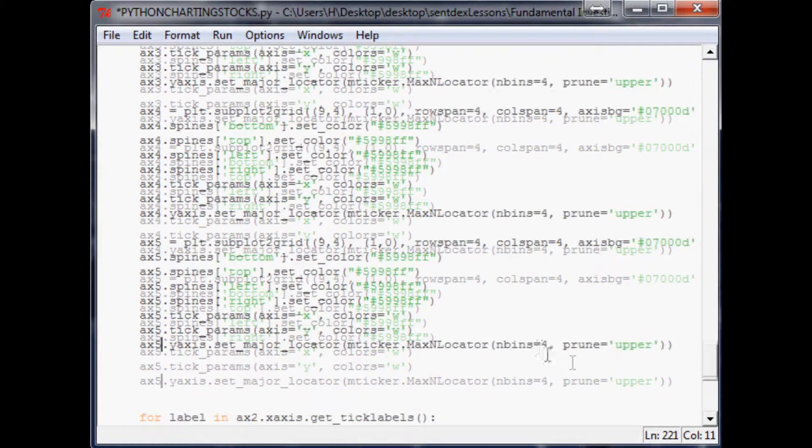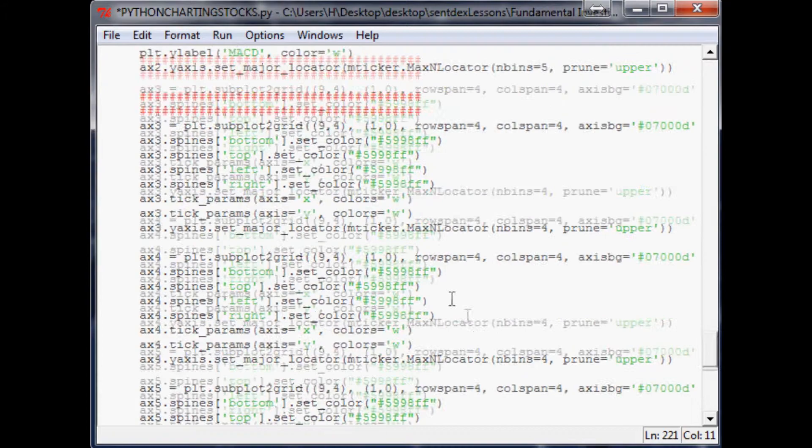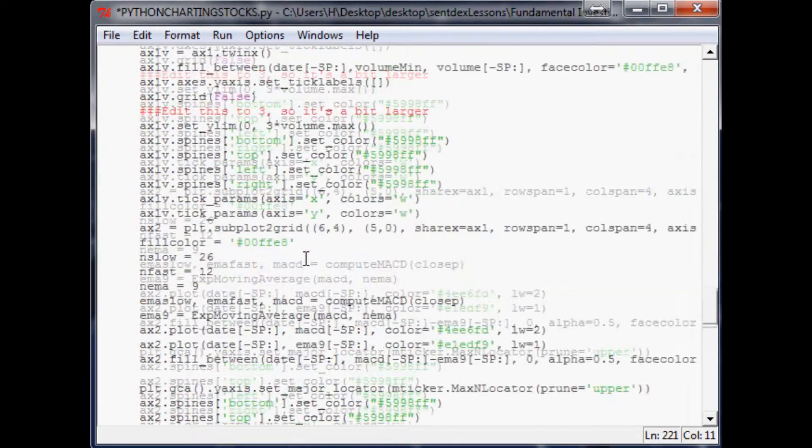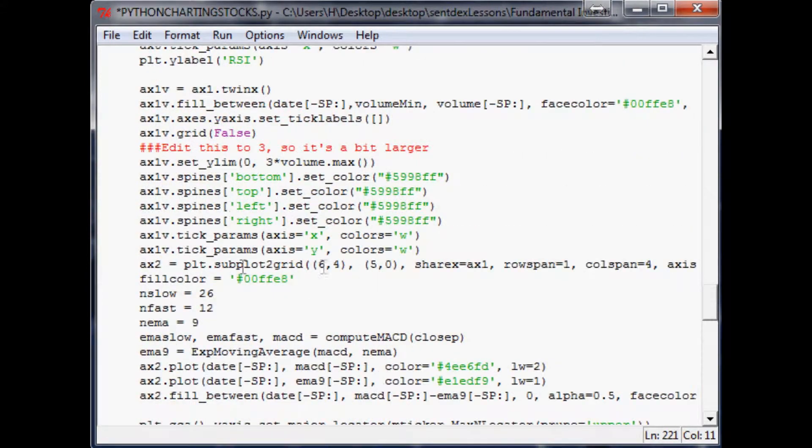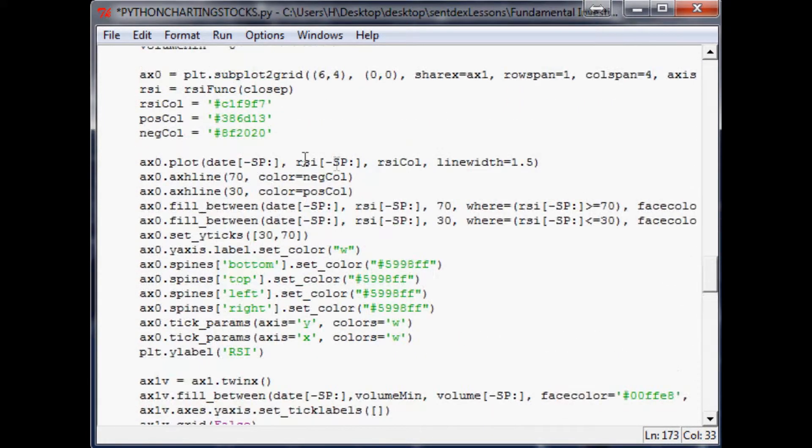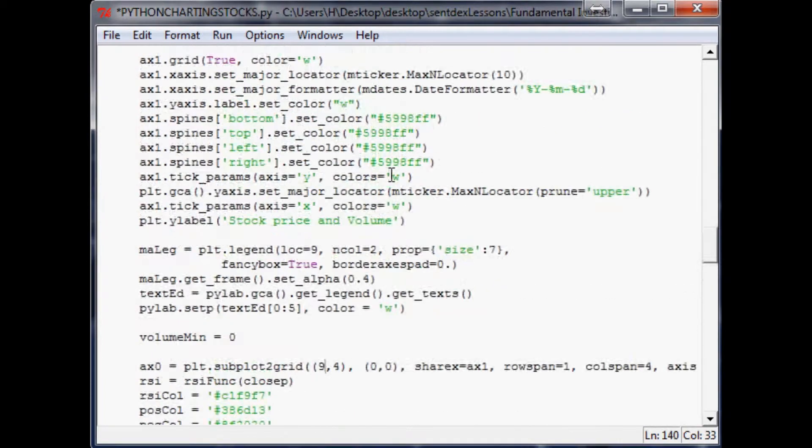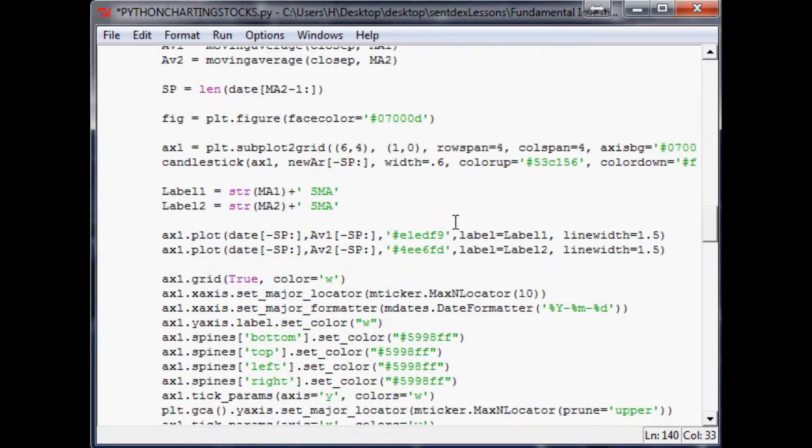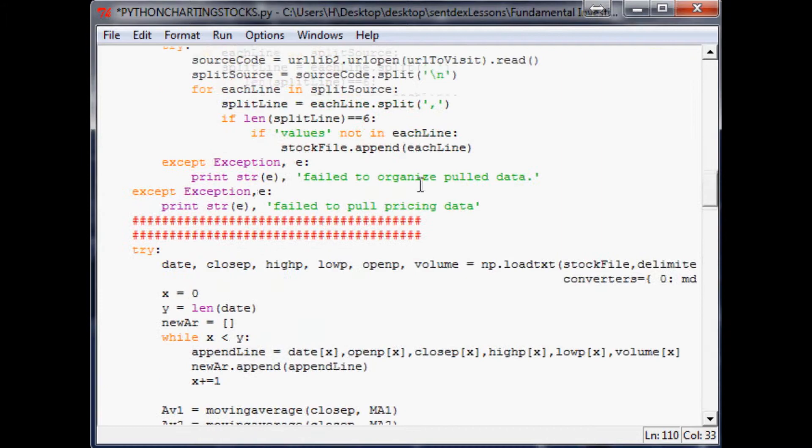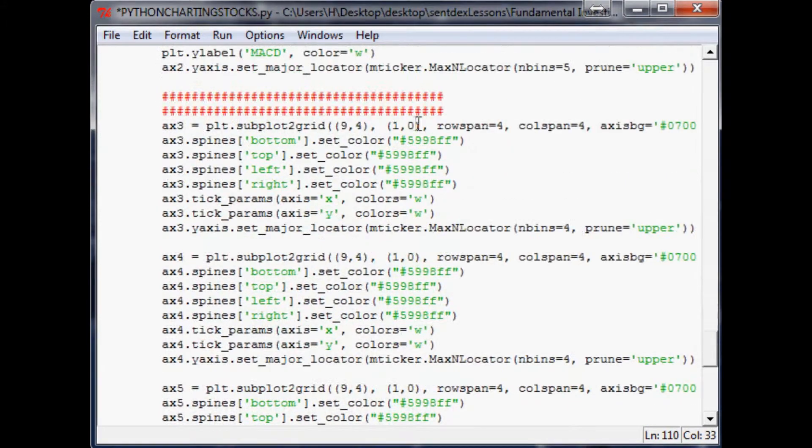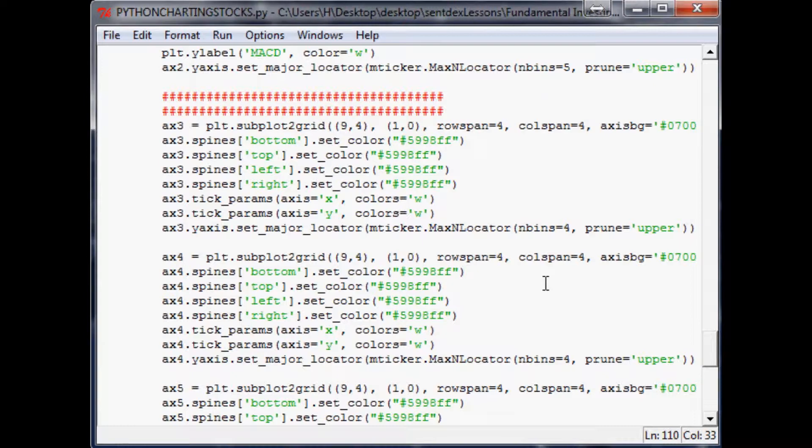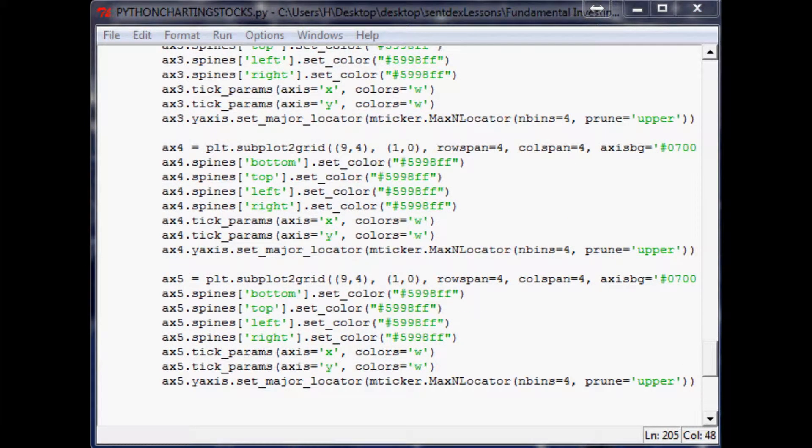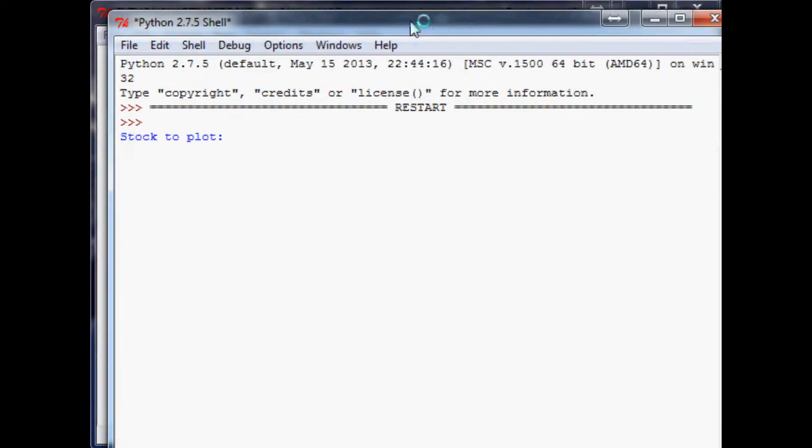Now what we need to do is edit the axis, these other axes. So they all need to say nine by four, nine by four. It's always good whenever you're doing something like this, kind of where you're just meshing two things together, it could get pretty messy. So you kind of want to check your progress as you go. Let's see where we stand now. We'll plot Yahoo again.